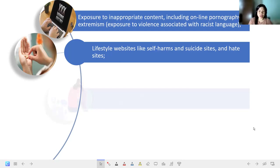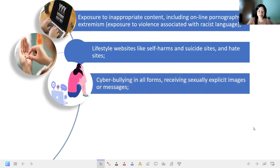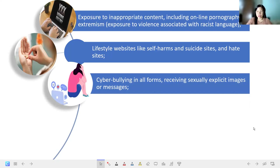They are not supposed to be exposed to those contents. We also have cyberbullying in all forms and receiving sexually explicit images or messages. All of us have experienced this, and we should know how to safeguard ourselves, especially the young ones who cannot really protect themselves from this kind of content.